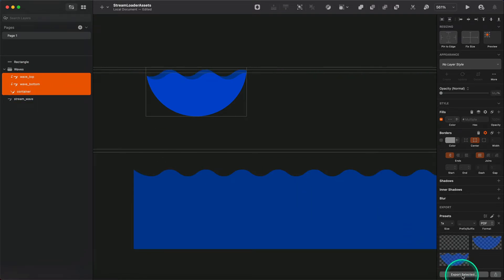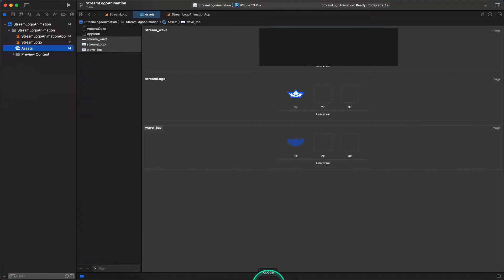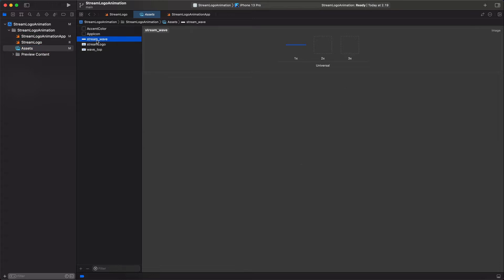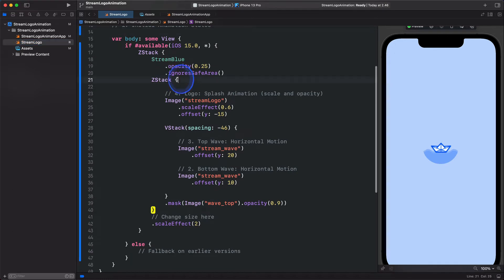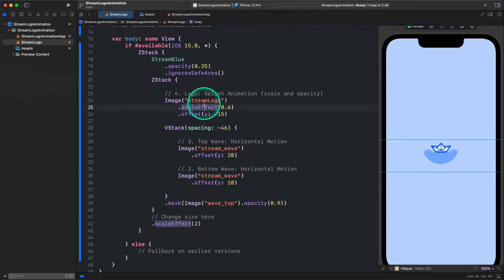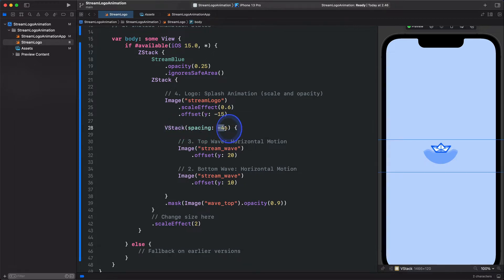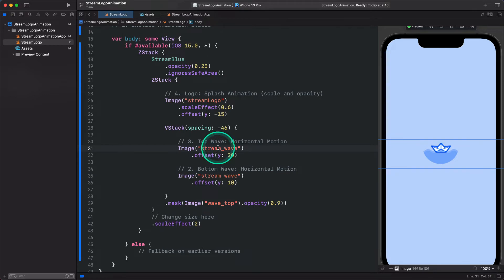I have already exported each of the layers to the Xcode Assets folder. So when we go to the Xcode project, you can see here we are now in the Assets folder and we have the three assets. Let's go to the animation file. In this project, we have the stream logo and the two images of the wave. We are using the parent container ZStack so that we are able to place the wave images above the stream logo. We also use a vertical container with negative spacing of minus 46 to place one of the waves above the other. Since the top wave and the bottom wave are the same, we are using only one image.